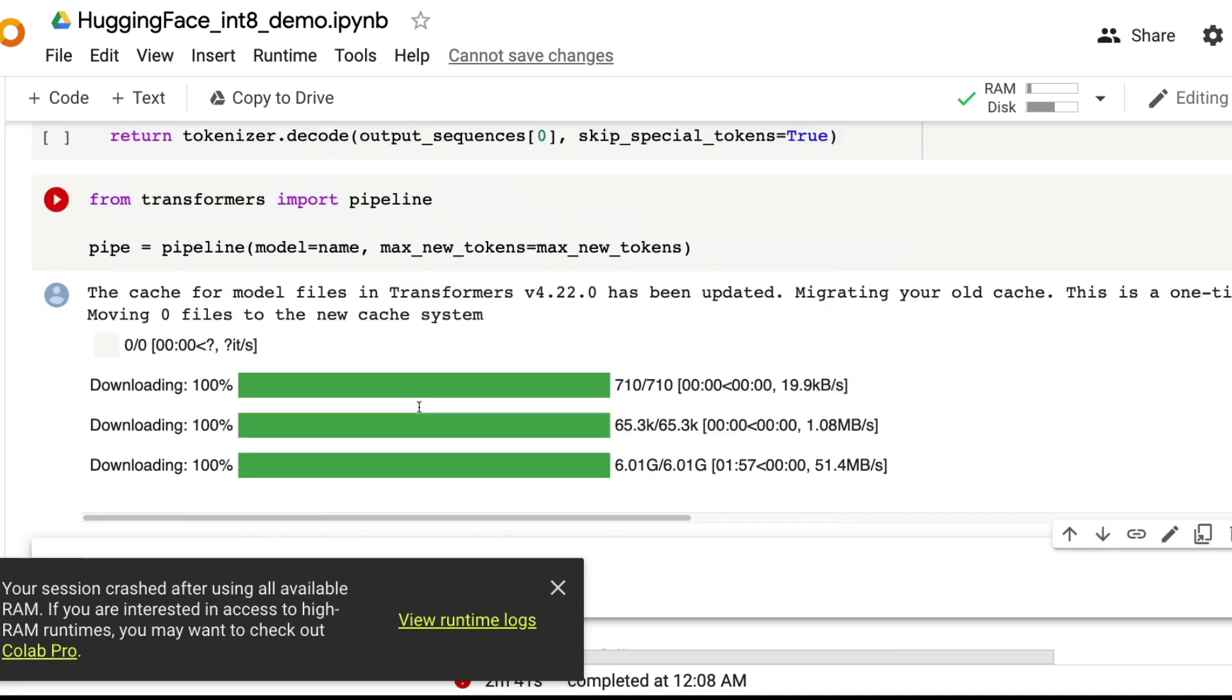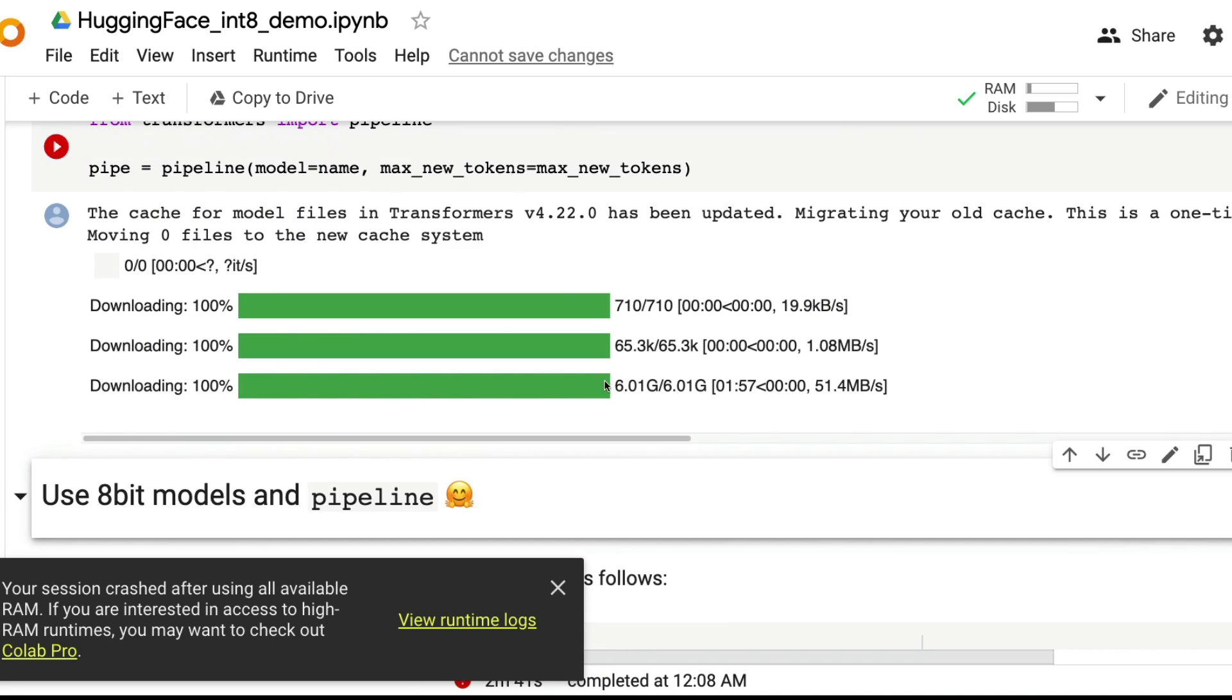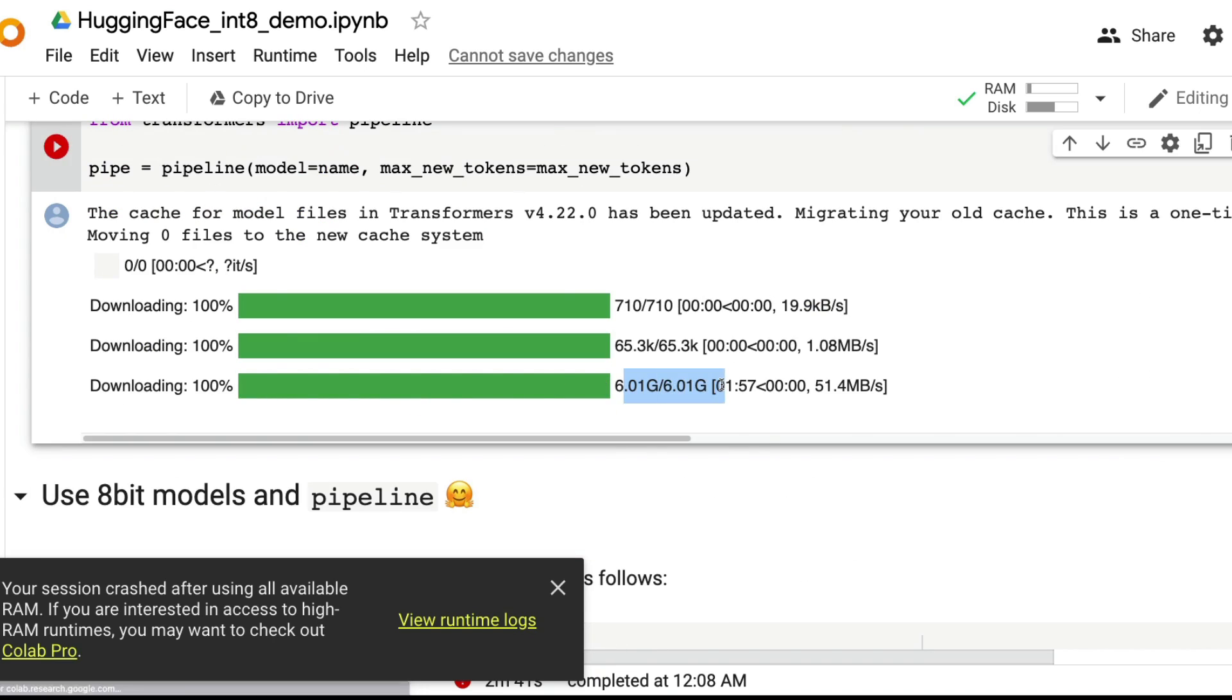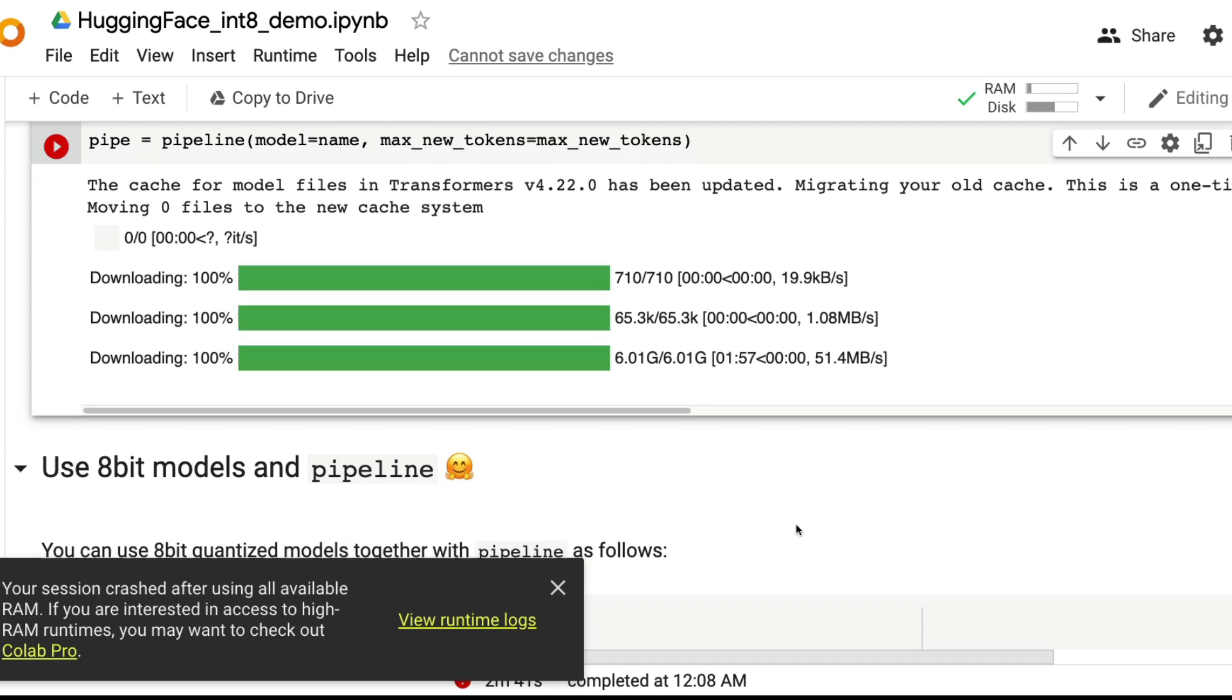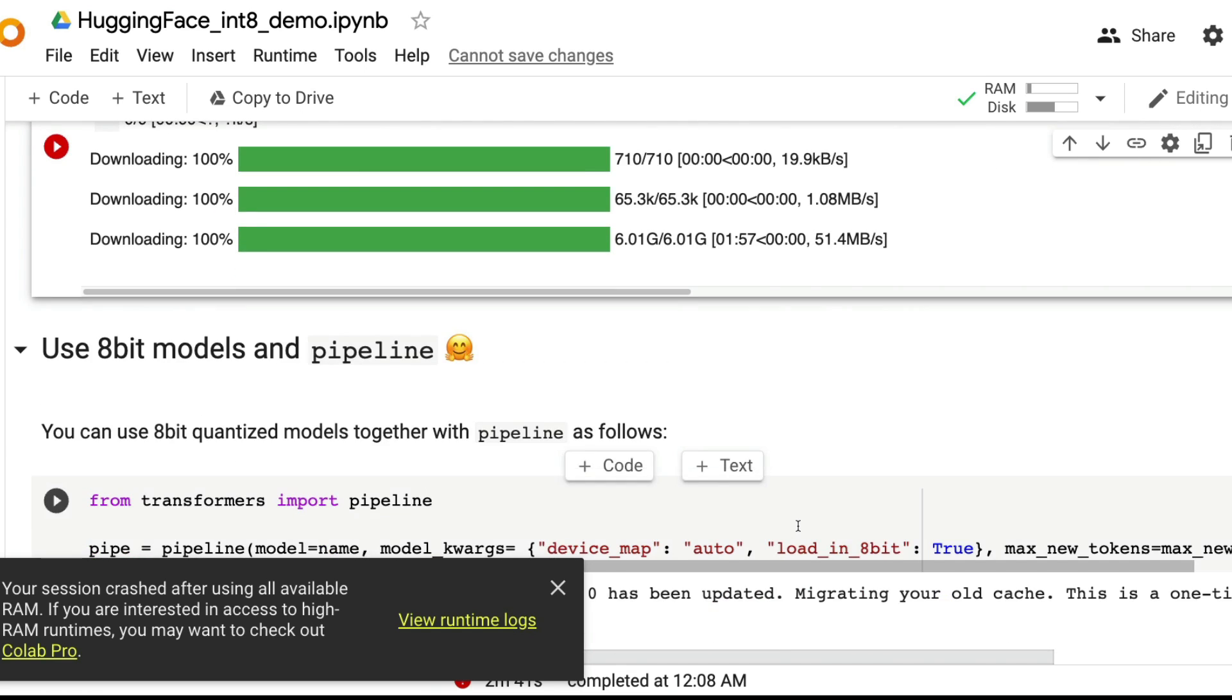Because I have used all available RAM, and Google says if you're interested in getting more RAM runtime, please buy Google Colab Pro, which I don't have money for, so I don't want to buy.